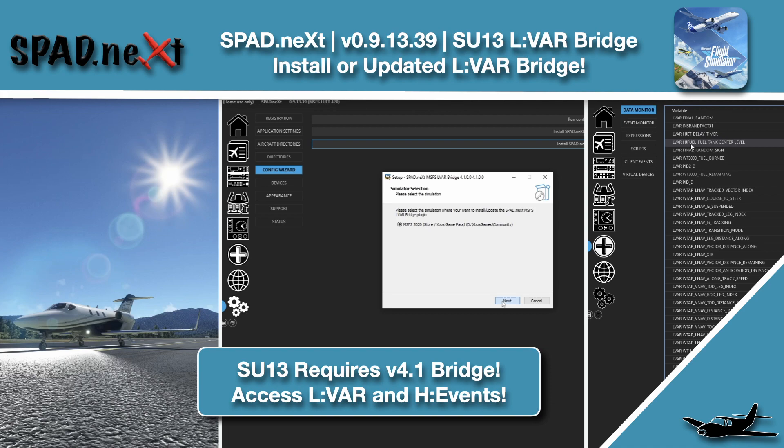Finally with this one we've got the updated LVAR bridge that must be installed and it follows the new methodology including no need to enable it as an extra option.